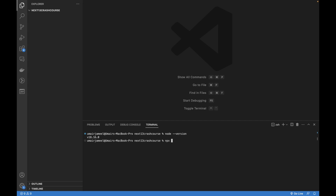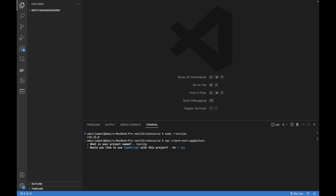To create a new Next.js project, run: npx create-next-app@latest. It will install the latest Next.js project and ask you some questions. First it asks you to name your project — I'm naming it 'routing'. Then it asks whether you'd like to use TypeScript — yes — and ESLint — yes.